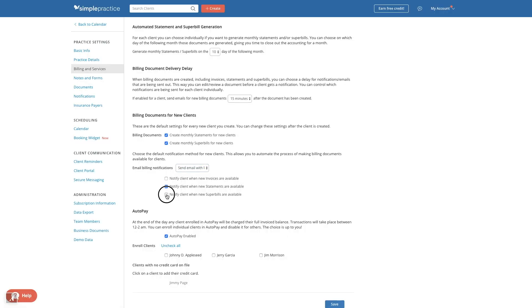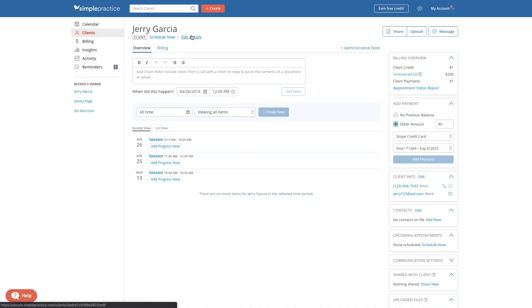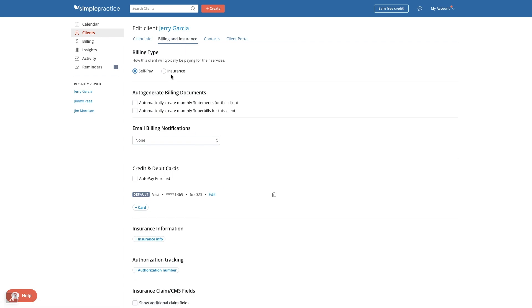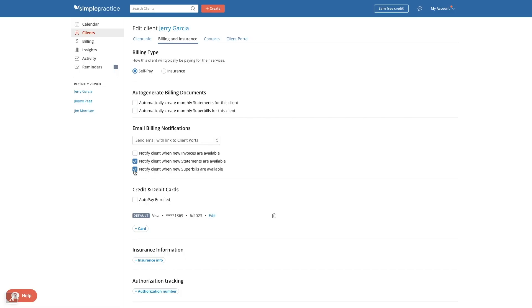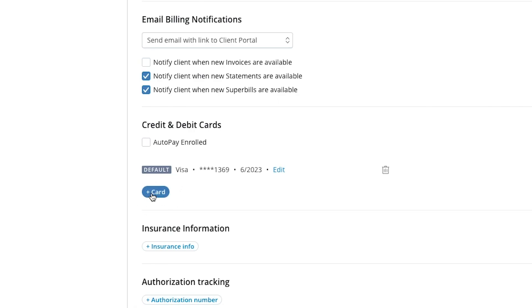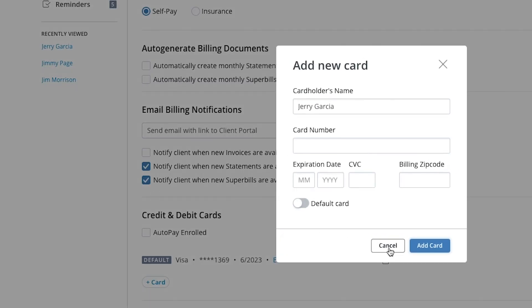The settings on this page will be your default settings for all new clients that you create. Of course, you can adjust these for each individual client. To adjust this for an individual client, head to the client page, click edit details, and then go to the billing and insurance tab. Here, you can manage your billing communication with that specific client in the same way. For example, this client might not have a need for statements and super bills like the rest of your clients. On this page, you can also save client credit cards and enroll clients in AutoPay.